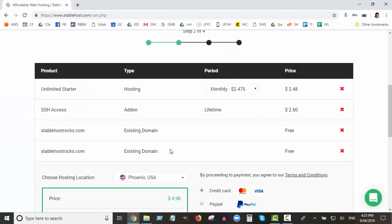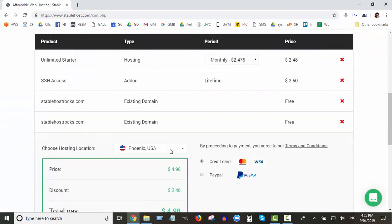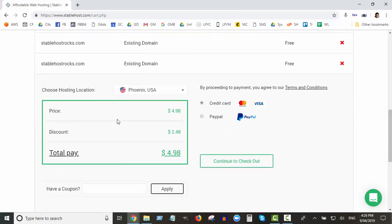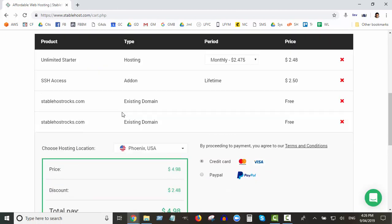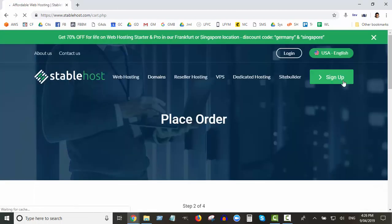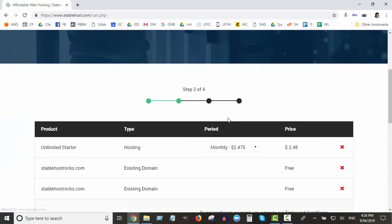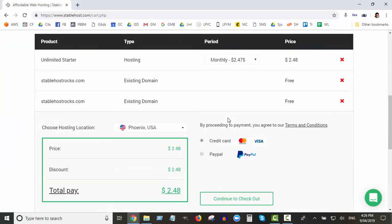Step two is SSH access add-on lifetime for $50. Most people don't need that. You can always add it later. If you're not sure, it's $50 lifetime, it's not even monthly or yearly, it's just a one-off. So go ahead and keep that if you want. If you really don't want it, that's fine, you don't really need it. I'm pretty fairly sure you can just add that on anytime later anyway.